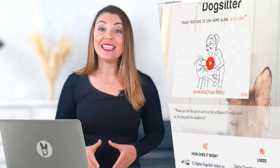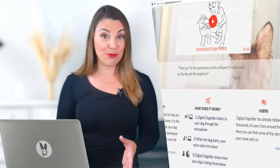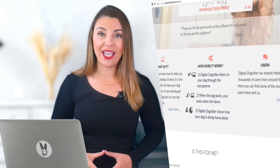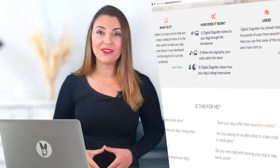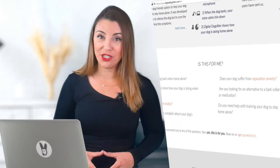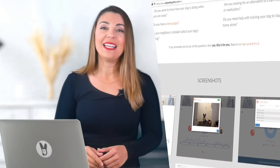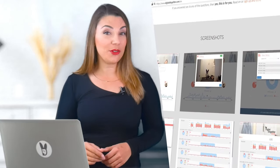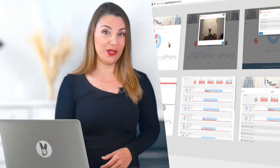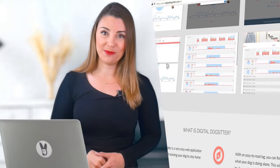Hi! Are you worried about what your dog is doing when you're not at home? We're here to help! Digital Dog Sitter is the easiest and most versatile way to keep track of your dog's behavior when they're home alone. This video will give you a quick overview of how it works.